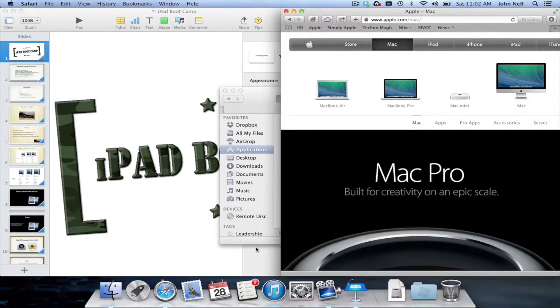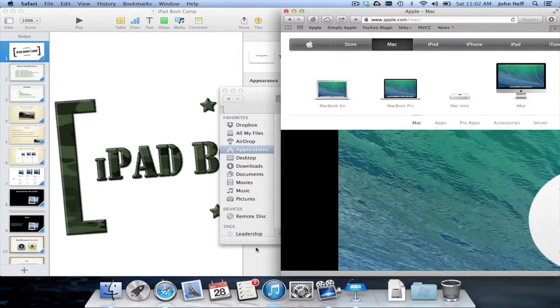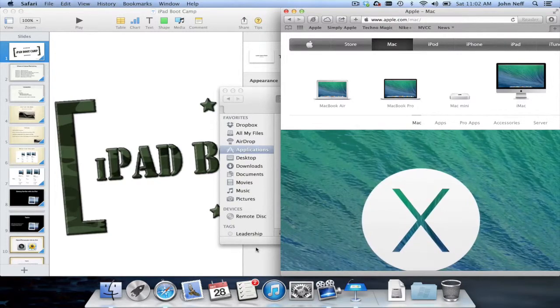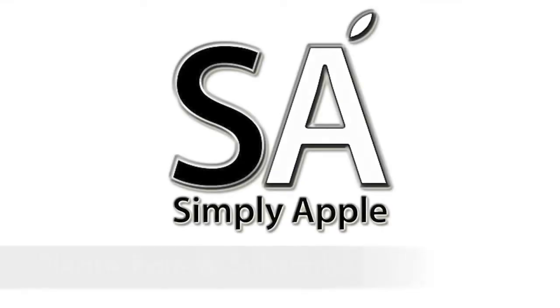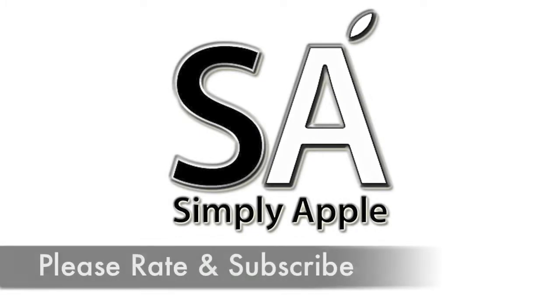Well, there you have it. And until next time, this is Simply Apple. I'll see you in the next one.